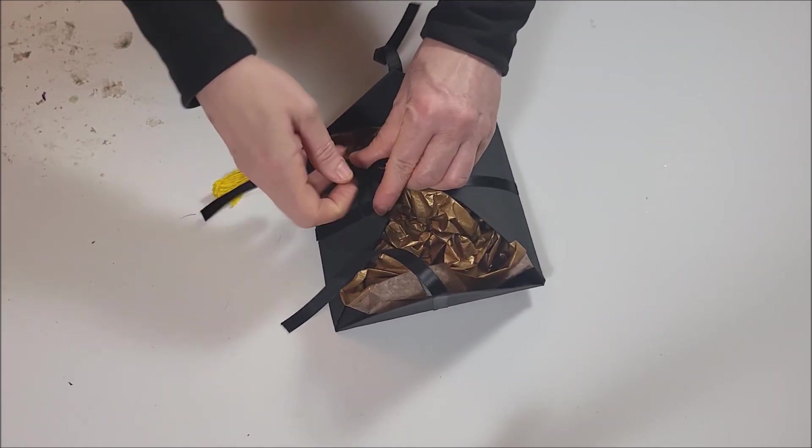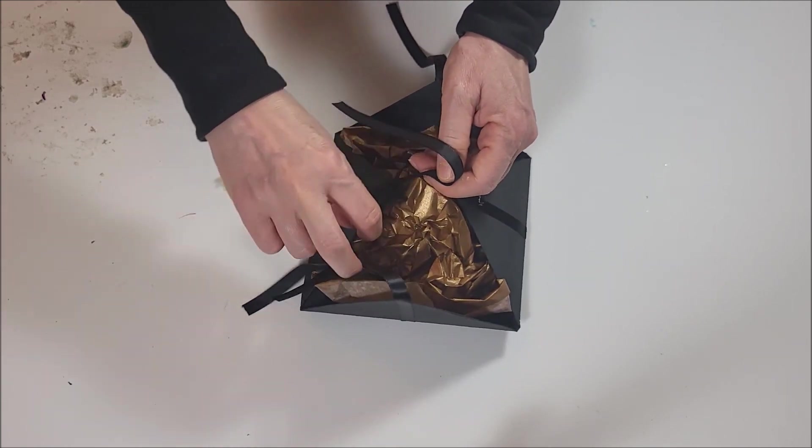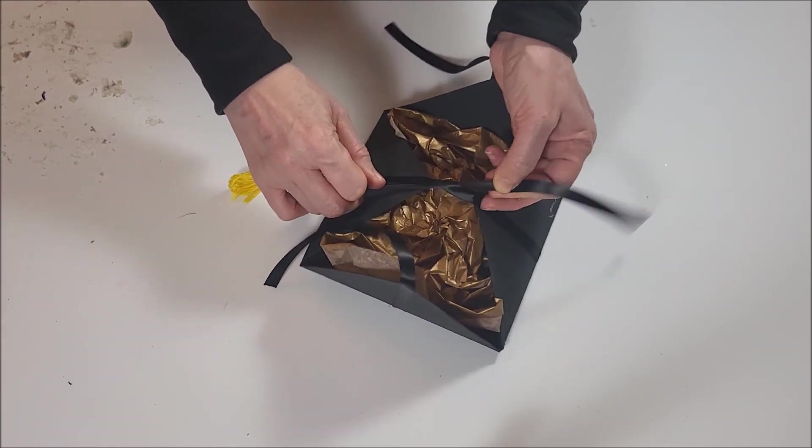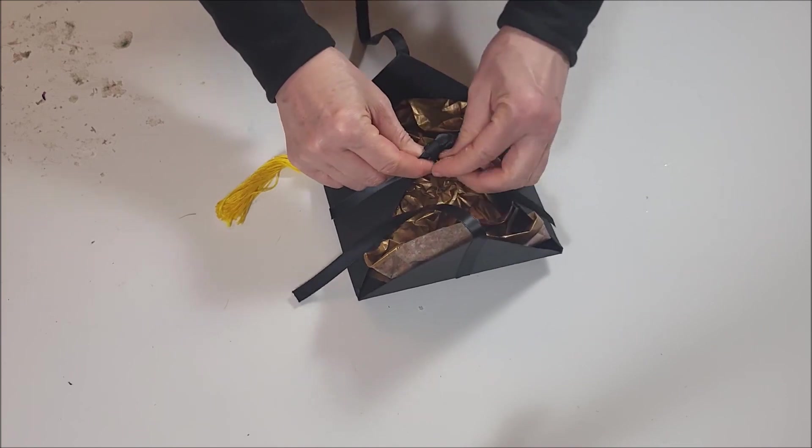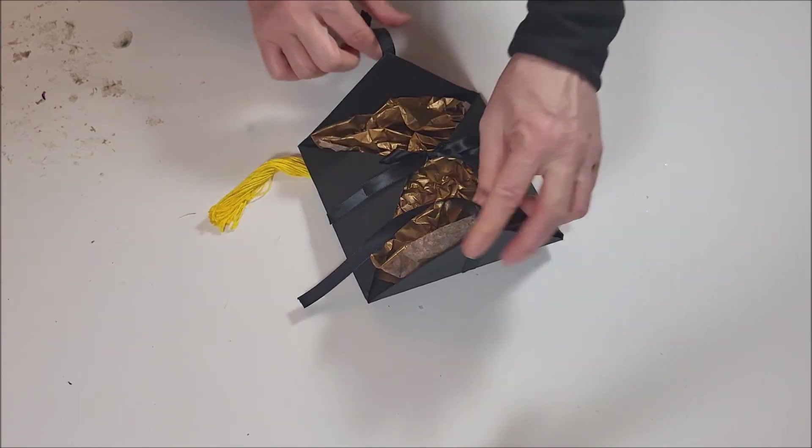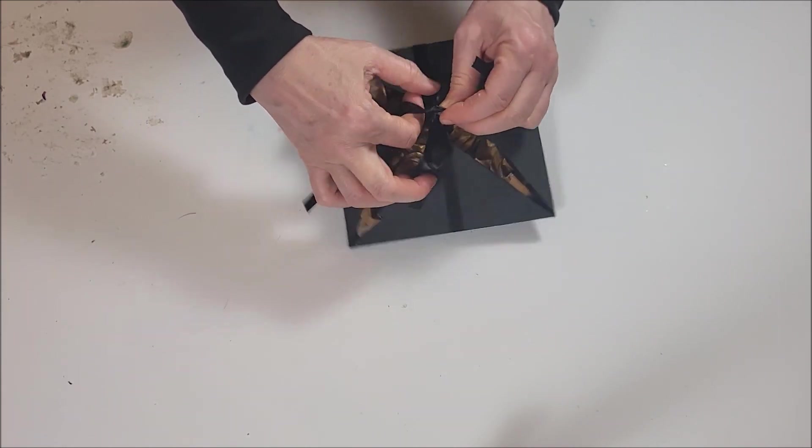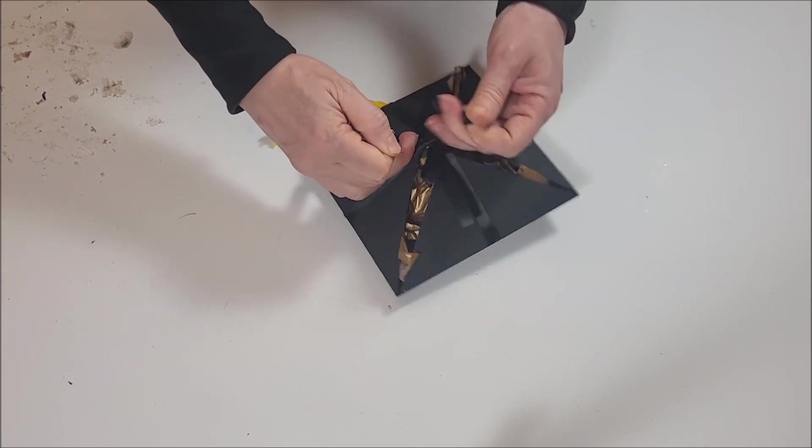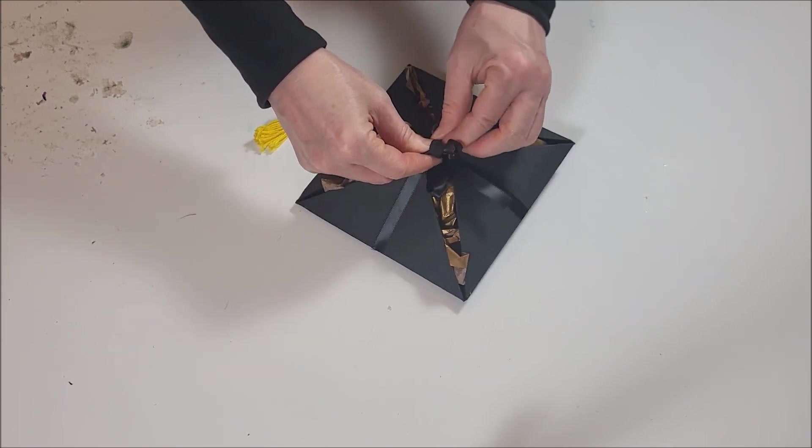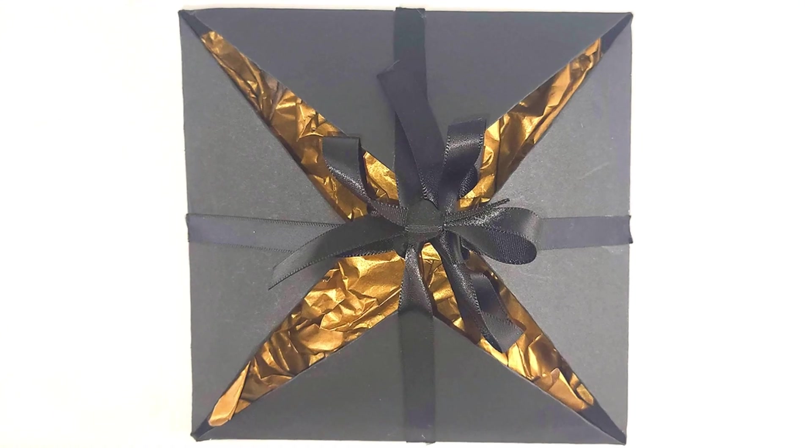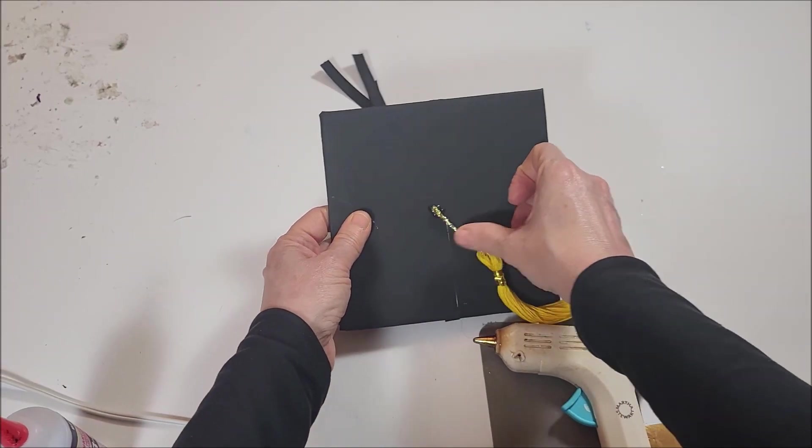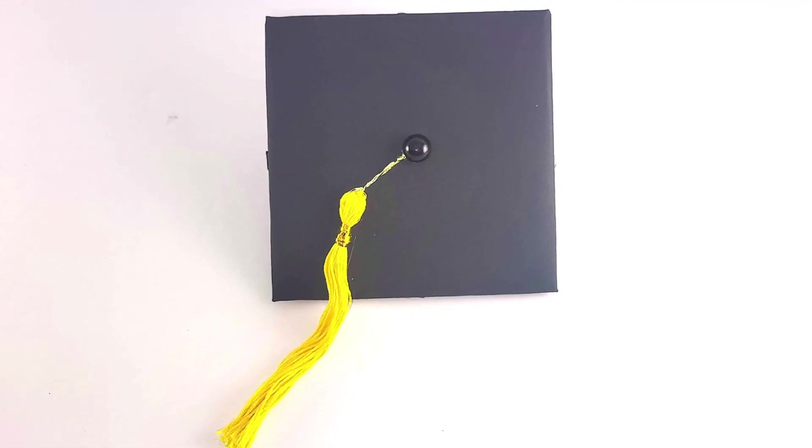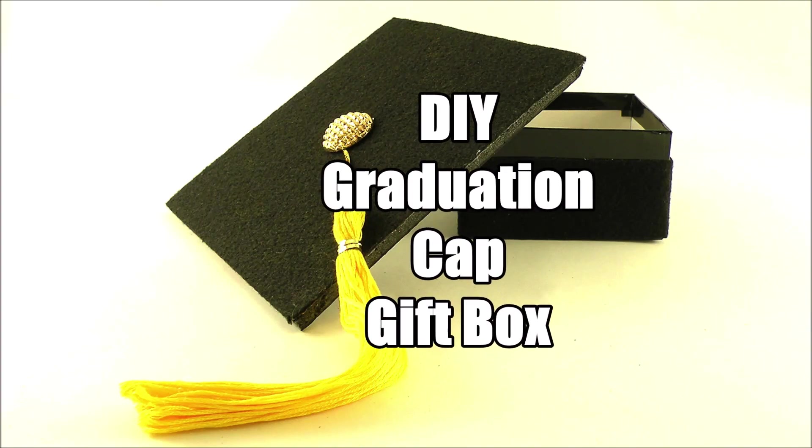Tie the ribbons into bows to secure. Glue on a tassel and a button to finish your beautiful graduation gift card holder.